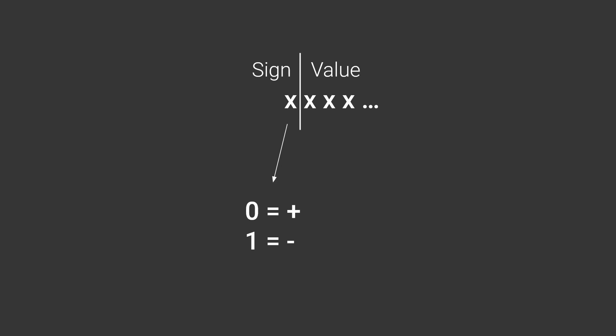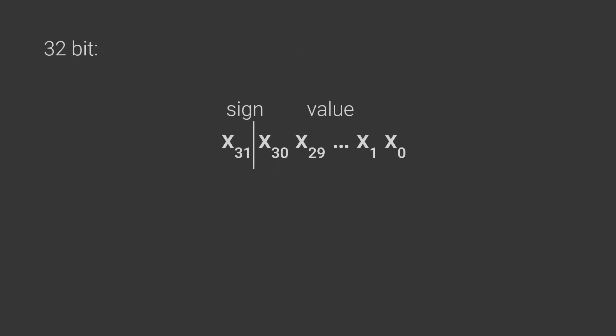When reserving a bit like this we say that the number is signed. It of course also means that we have 1 bit less to represent the absolute value of the number meaning we can't write as large numbers as we could before. Going back to the 32 bit integer this means that instead of being able to represent numbers between 0 and 4 billion we can now represent numbers between minus 2 billion and plus 2 billion.